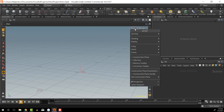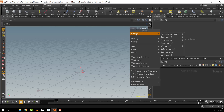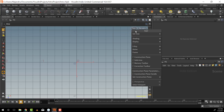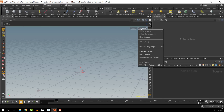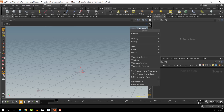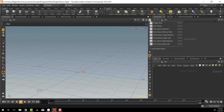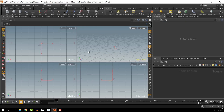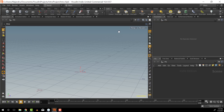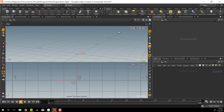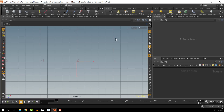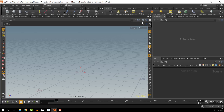Another thing we can do in our viewport is change the perspective setting to an orthographic view if we want — for example, to look at it straight from the top. We can go back to perspective view, and up here we have single view, four view, two stack, and a whole bunch of different options. It also has shortcuts: Control+1, Control+2, Control+3 will switch out your views, and pressing 1, 2, 3, or 4 gives you preset camera orthographic or perspective views.